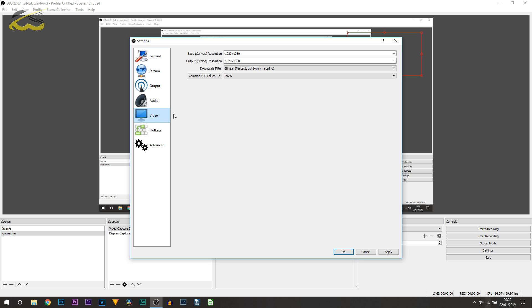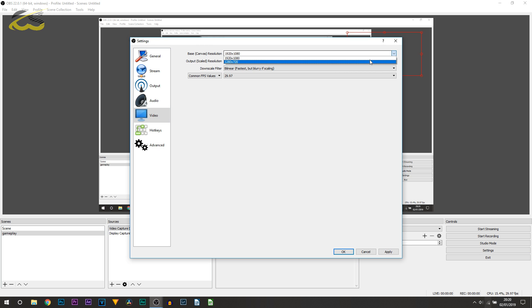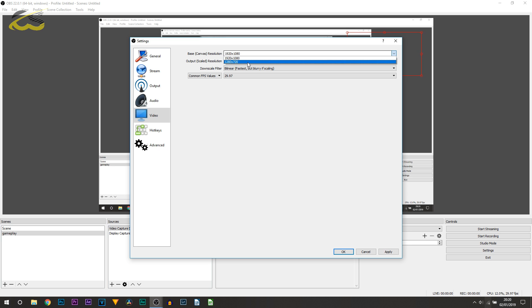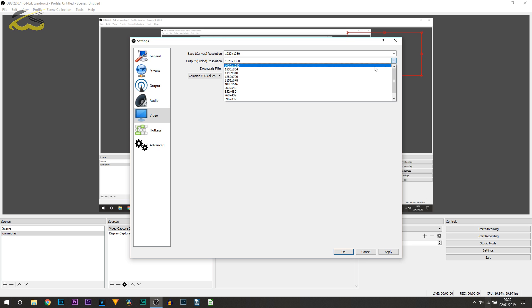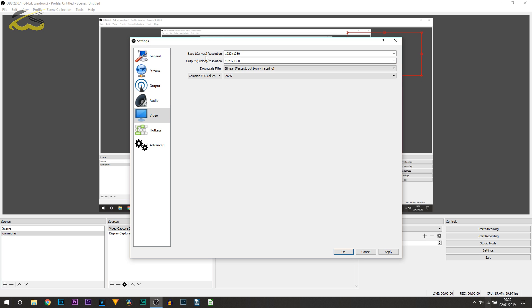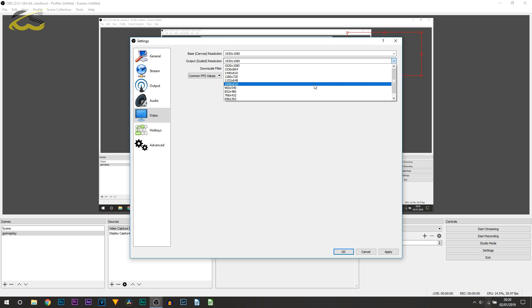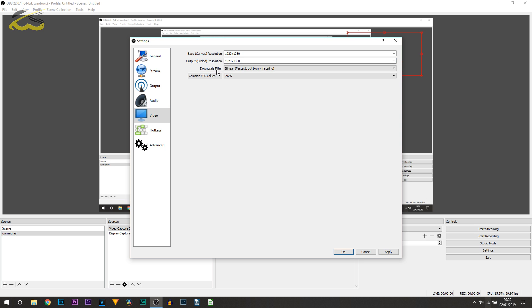Then moving on to Video. The Base Canvas Resolution, of course you can select 1920x1080. That's the one I always pick. That's the one I recommend you pick as well, or 1280x720. You don't really want to go lower than this because then it's not going to be HD. The Output Scaled Resolution, again, I'm going to have mine the exact same. I do recommend you match what you put in the Base Canvas Resolution because it won't really make a difference if you upscale it after.